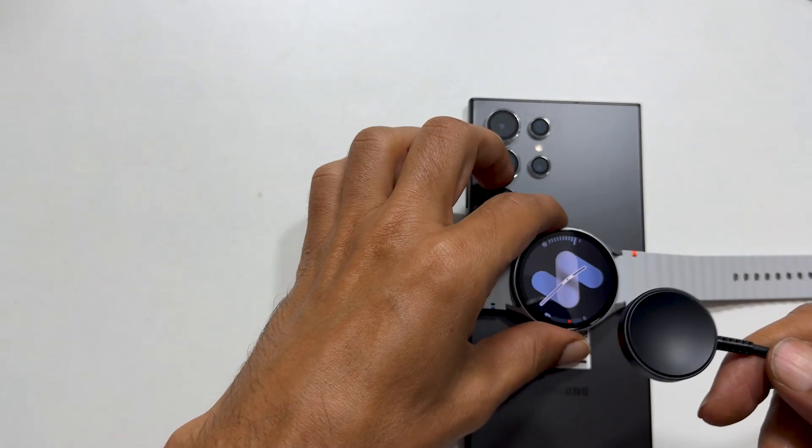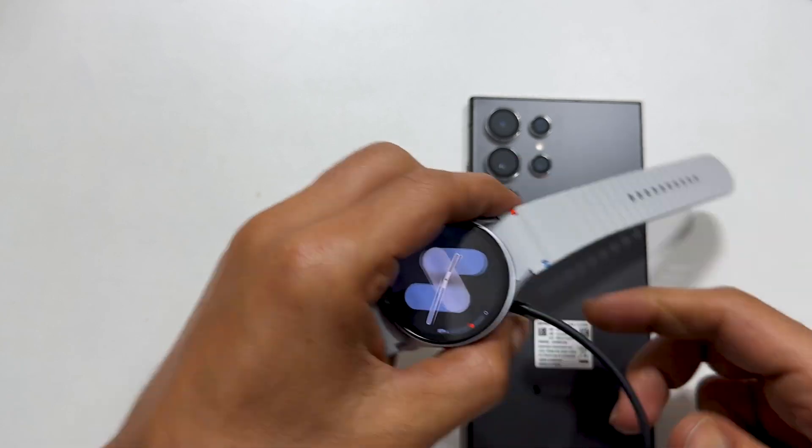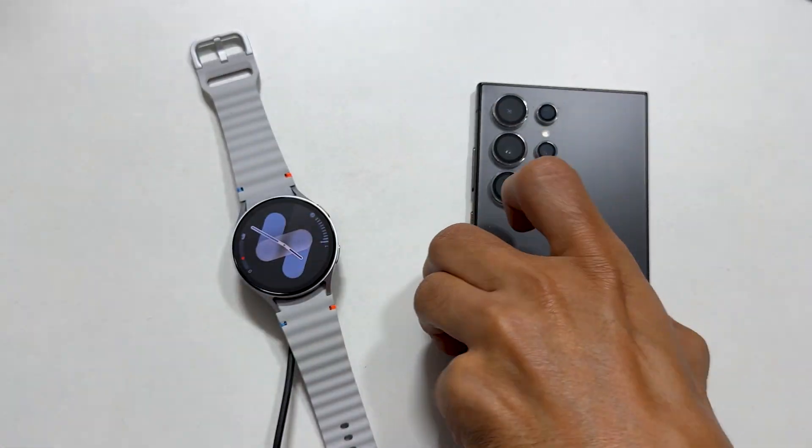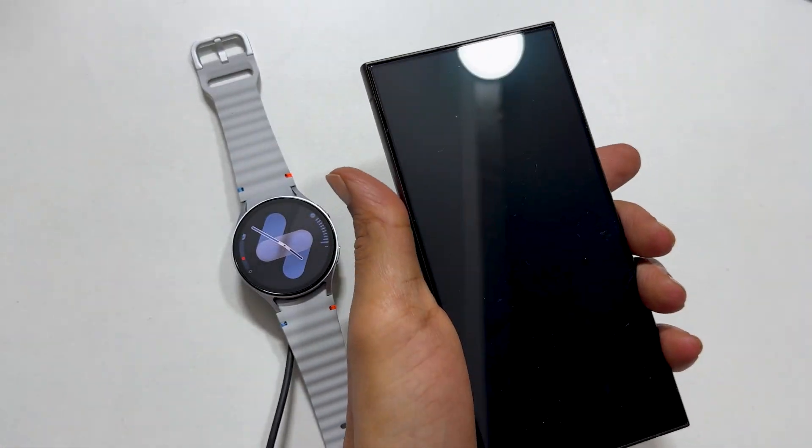However, you can plug in the watch charging cable to the phone. It will charge the watch 7.